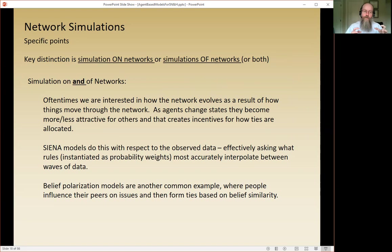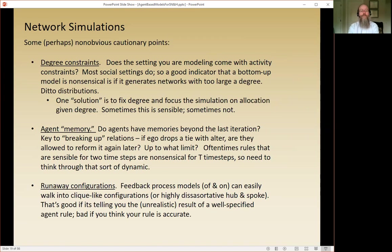Belief polarization is another example: if I'm influenced in my political beliefs by the people I talk to, but I only choose to talk to people who think the same way I do, those networks quickly create echo chambers through the feedback process.